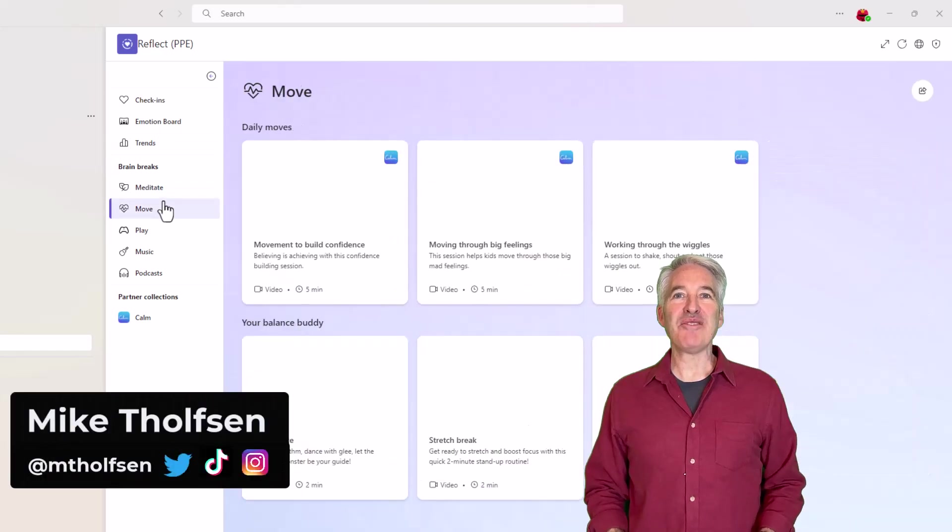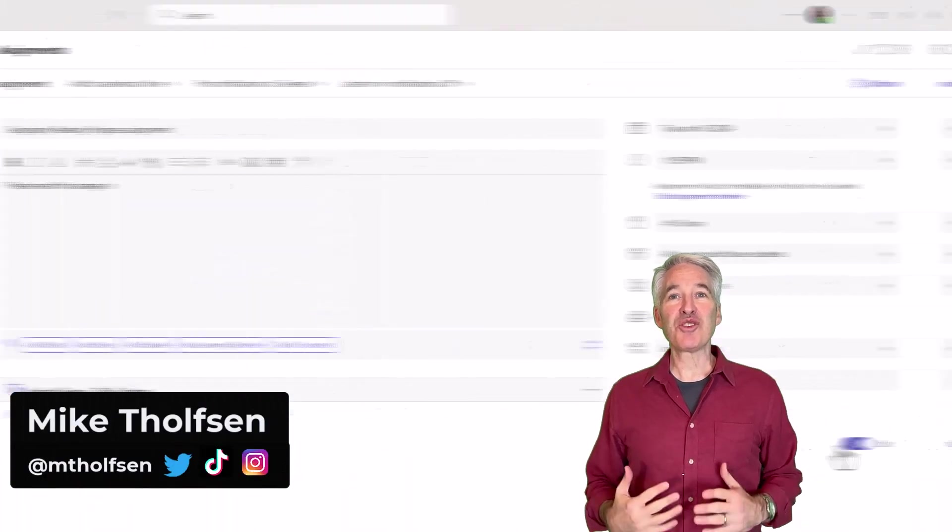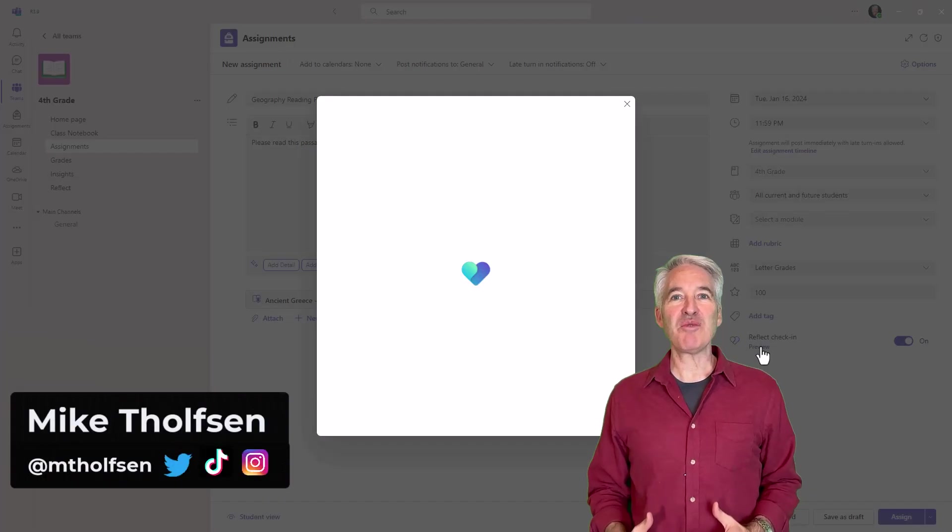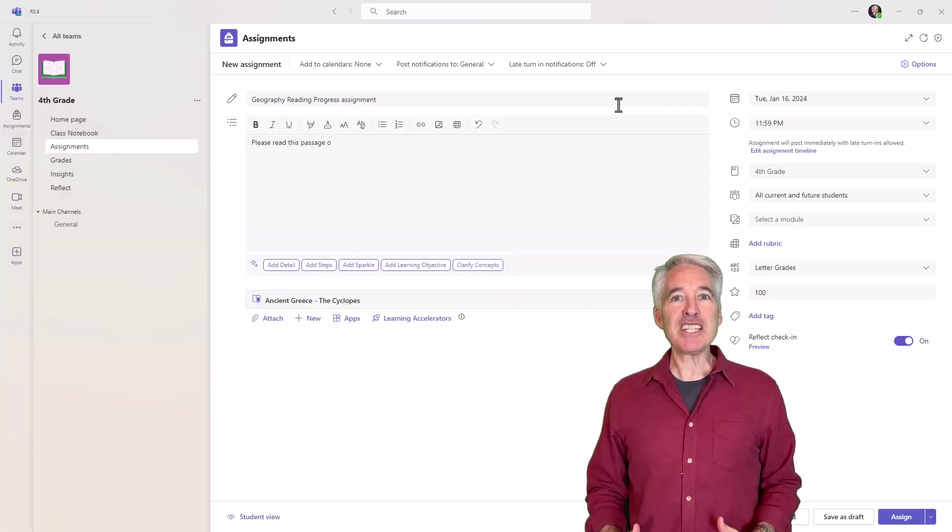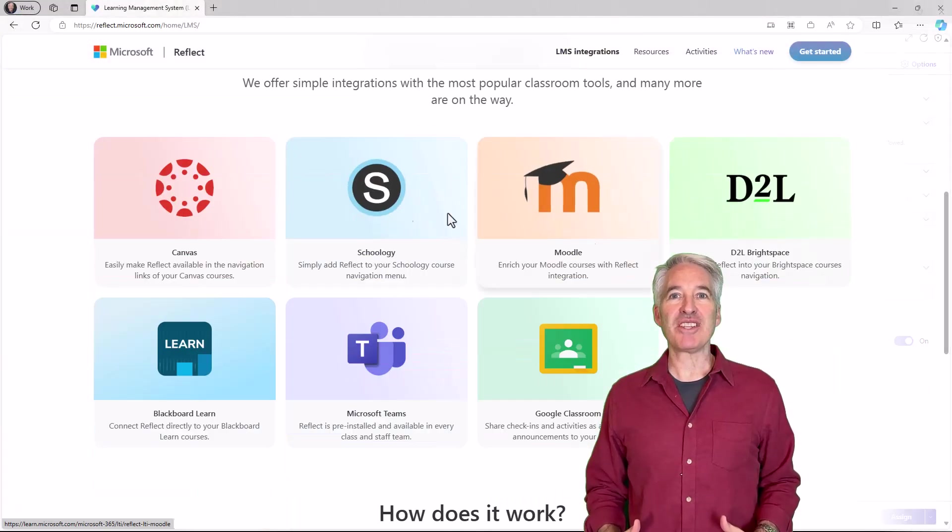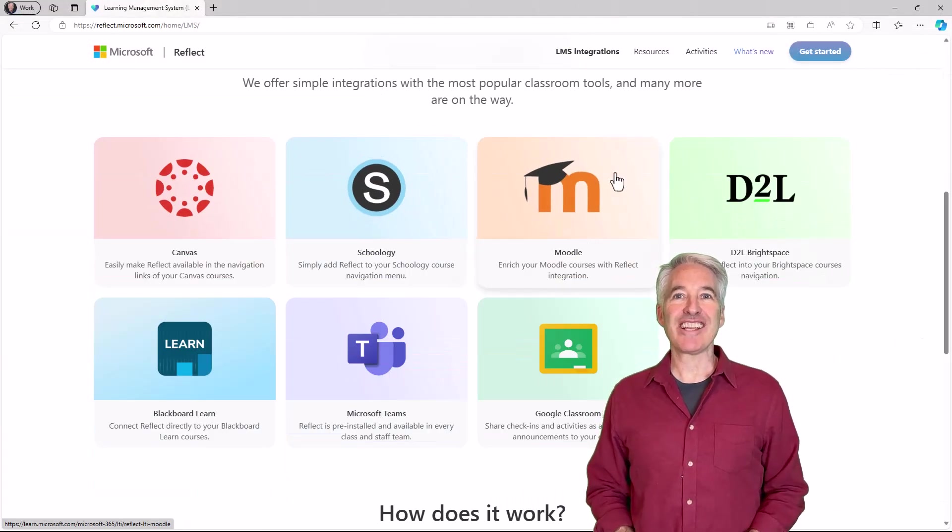I'll be showing five new features in Reflect. This includes direct integration with Teams assignments, learning management system integration, and a whole lot more. So let's get started.